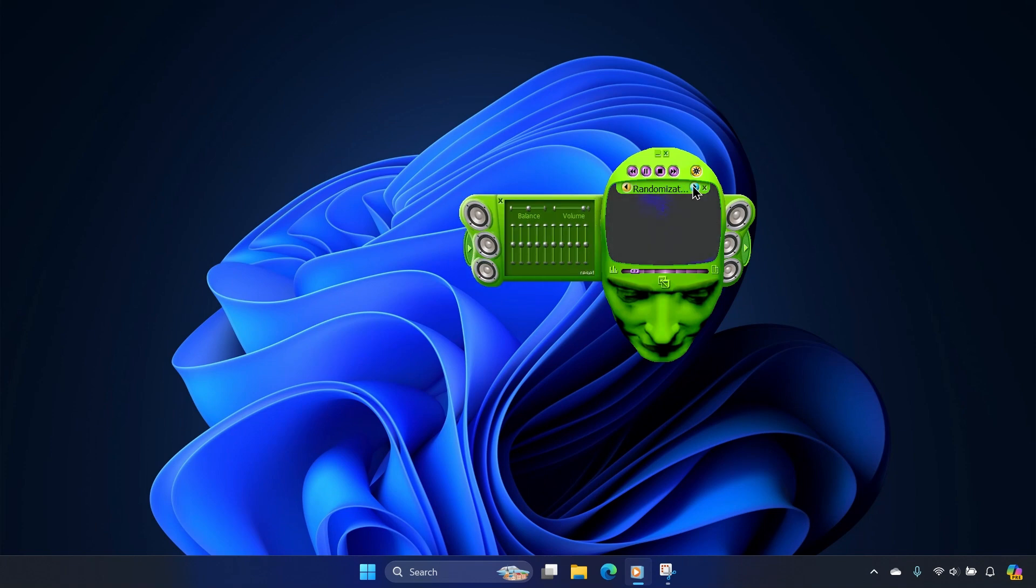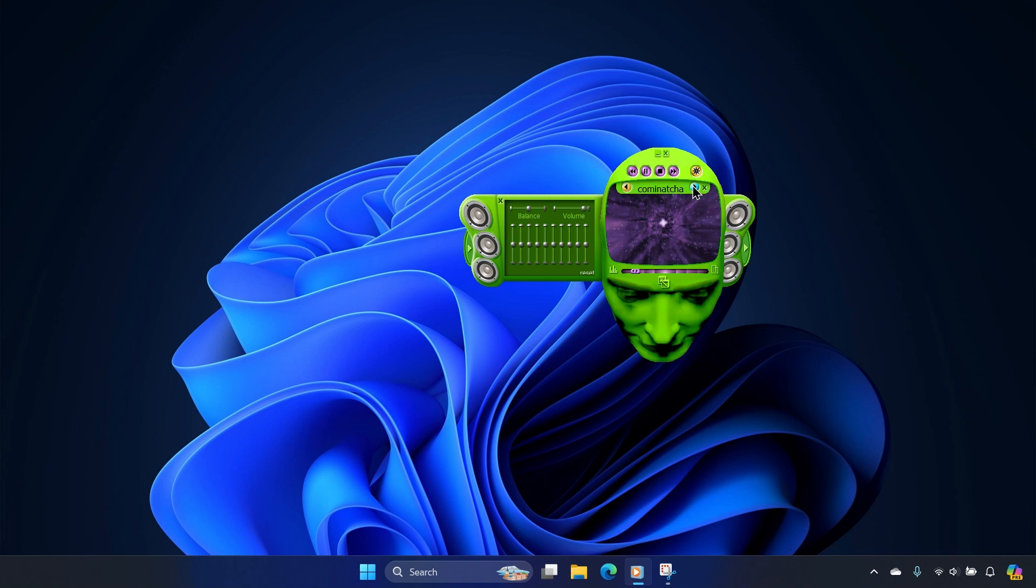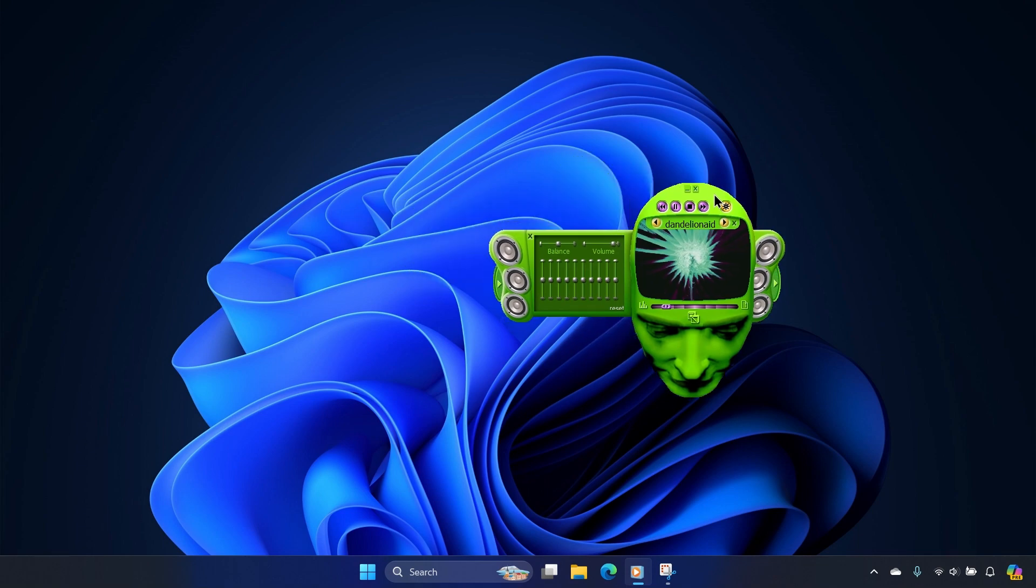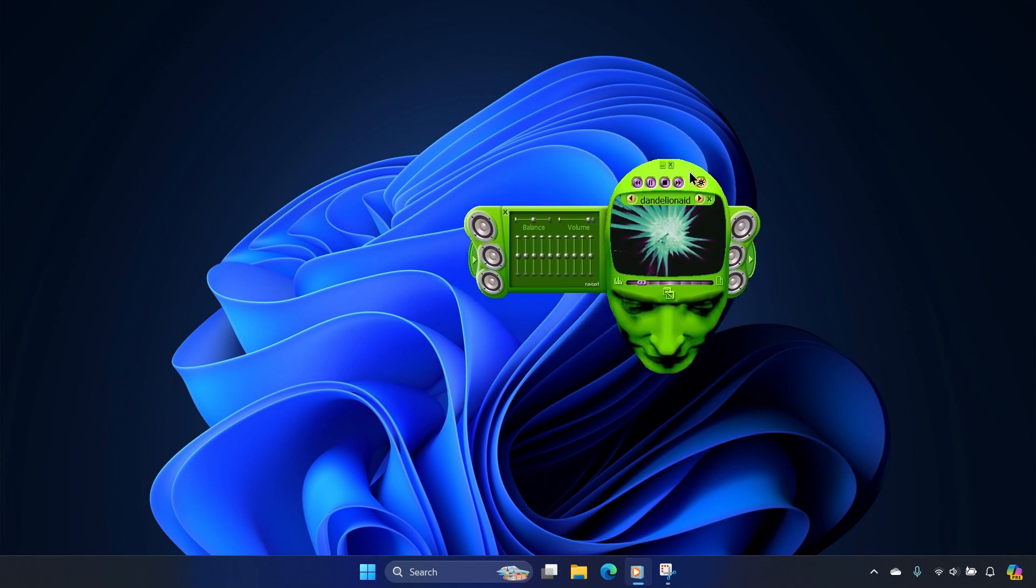Windows Media Player Legacy skins can be a ton of fun and add a personal touch to the Windows experience. Please leave a like and subscribe if you enjoyed the video, and I'll see you next time.